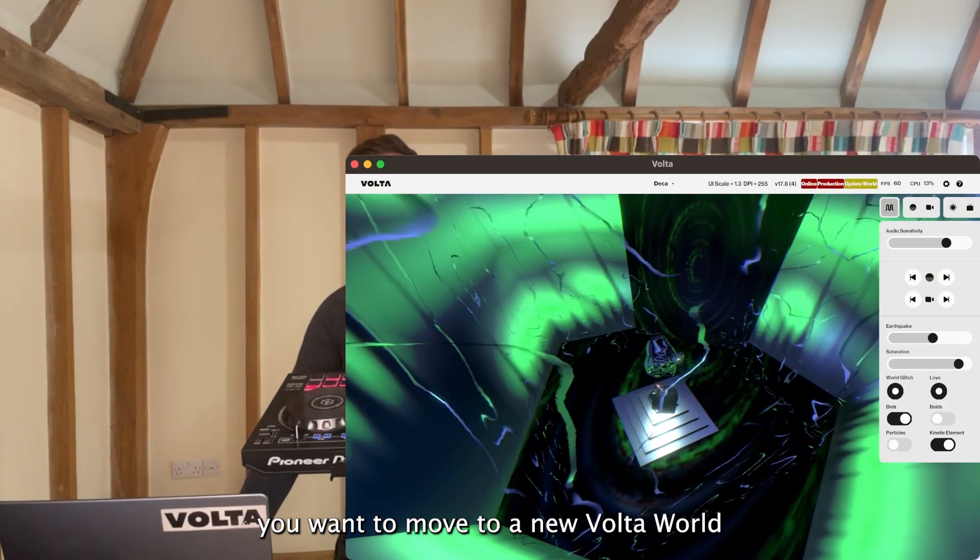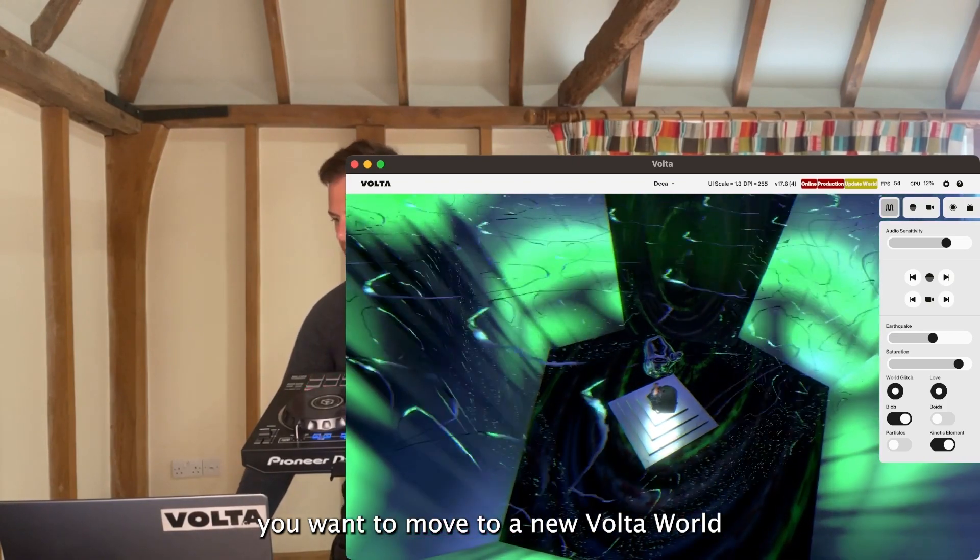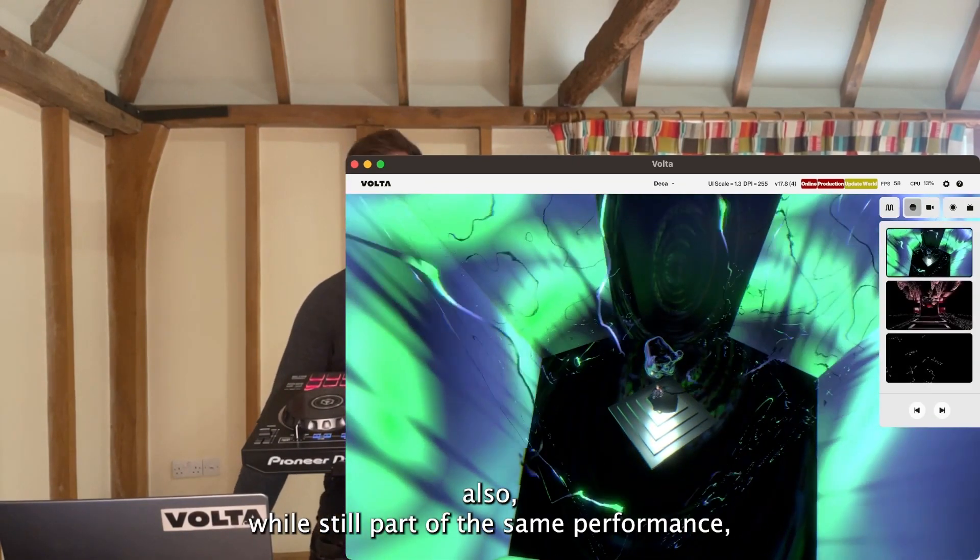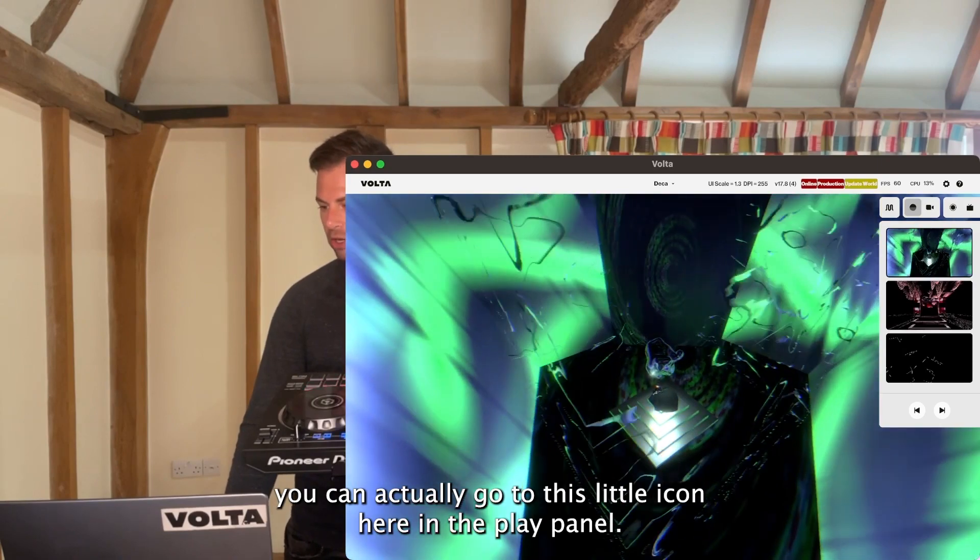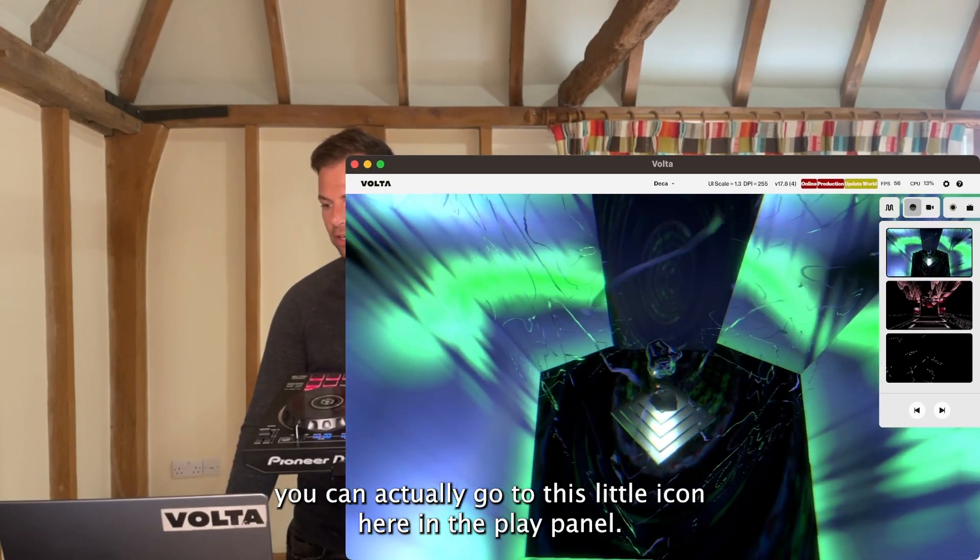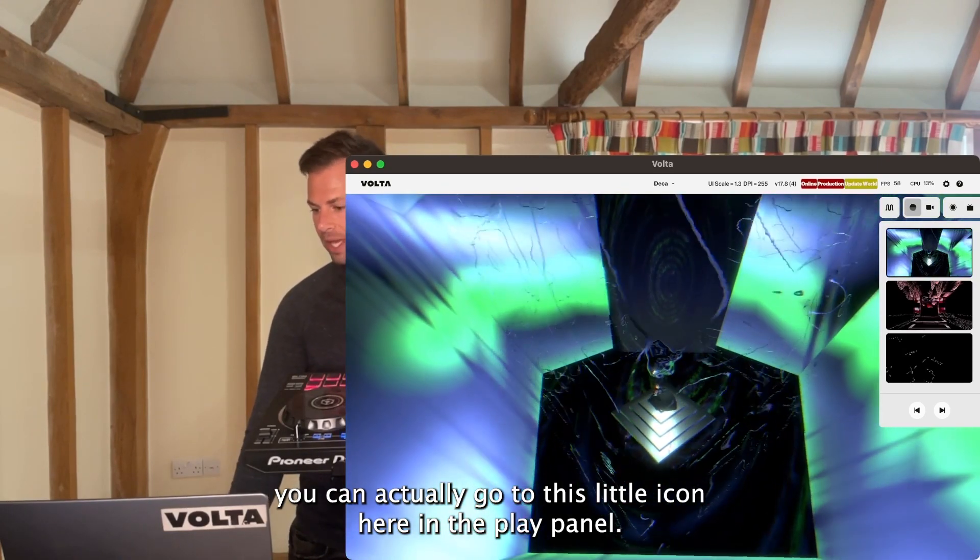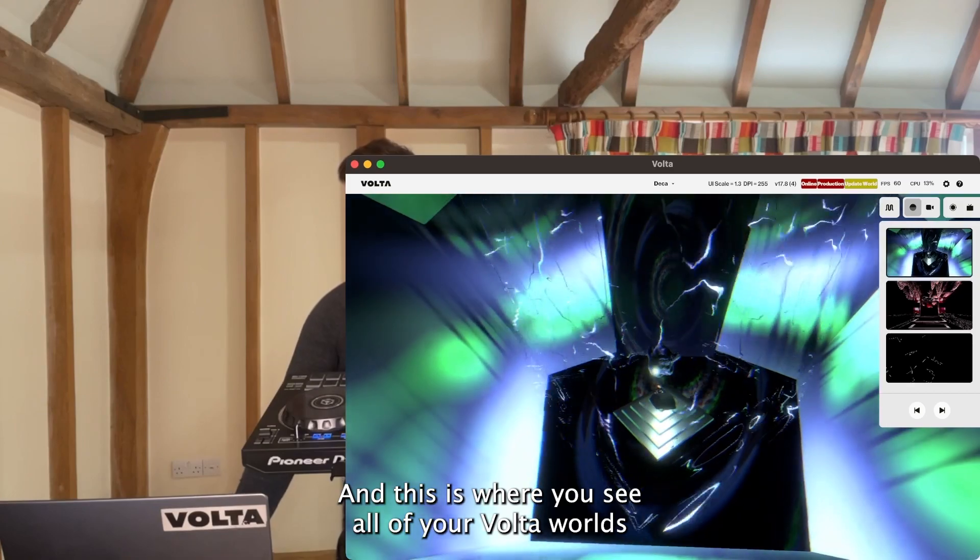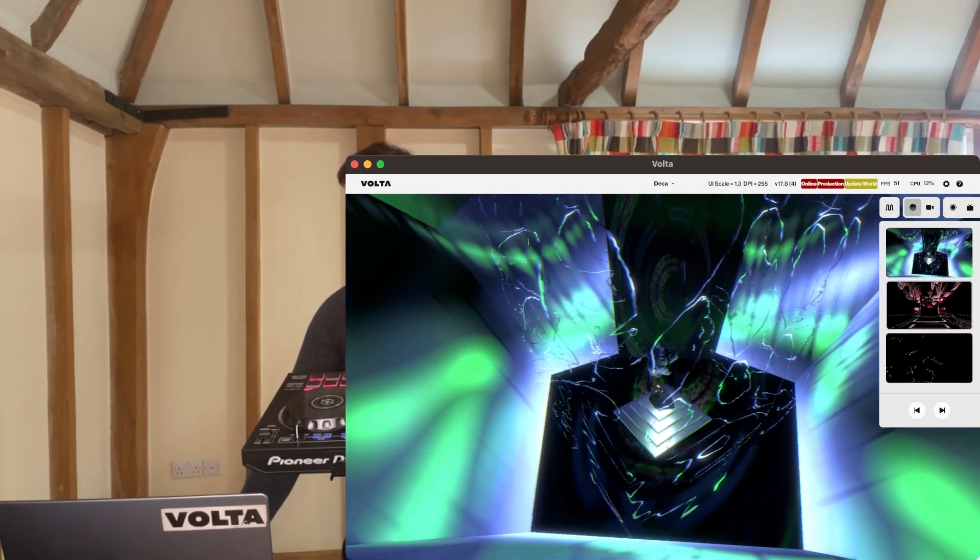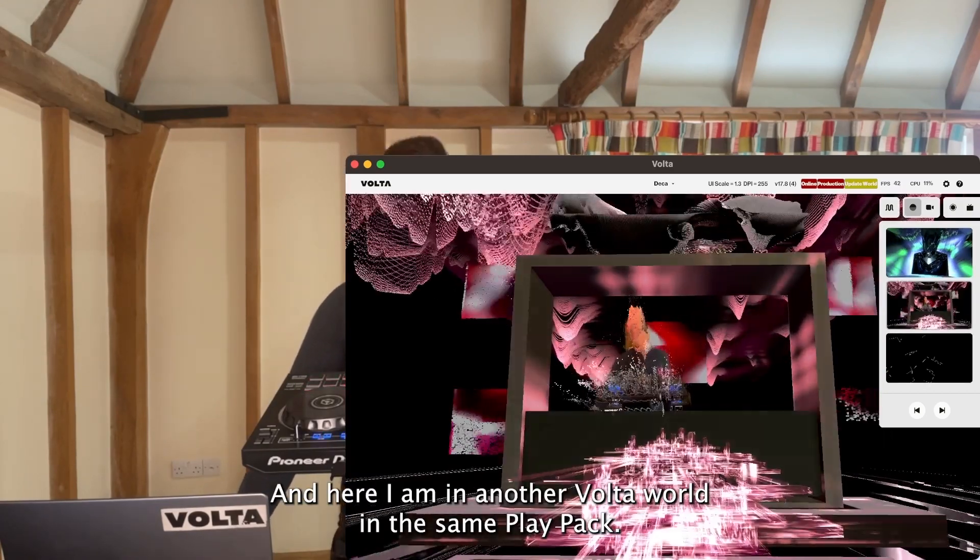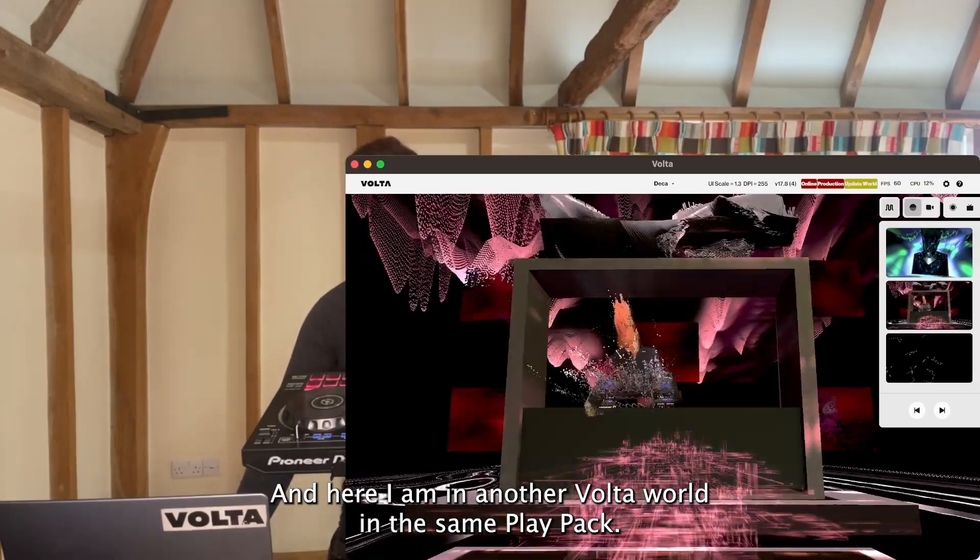Let's say you've done some aspect of your performance and you want to move to a new Volta world while still part of the same performance. You can go to this little icon here in the play panel, and this is where you see all of your Volta worlds.